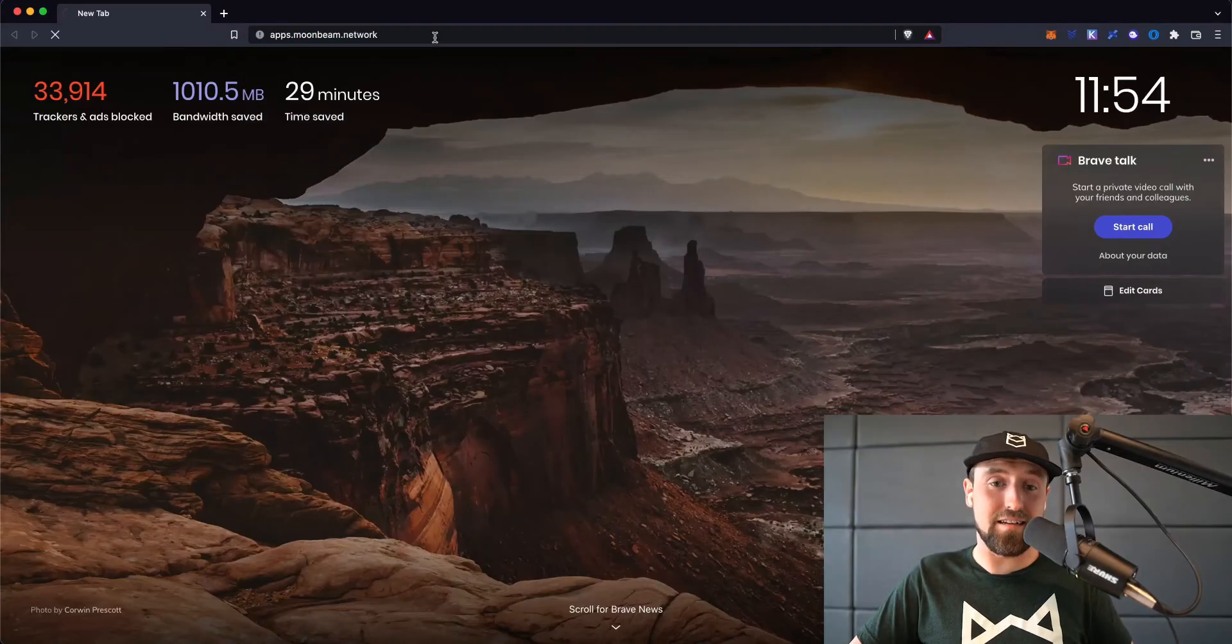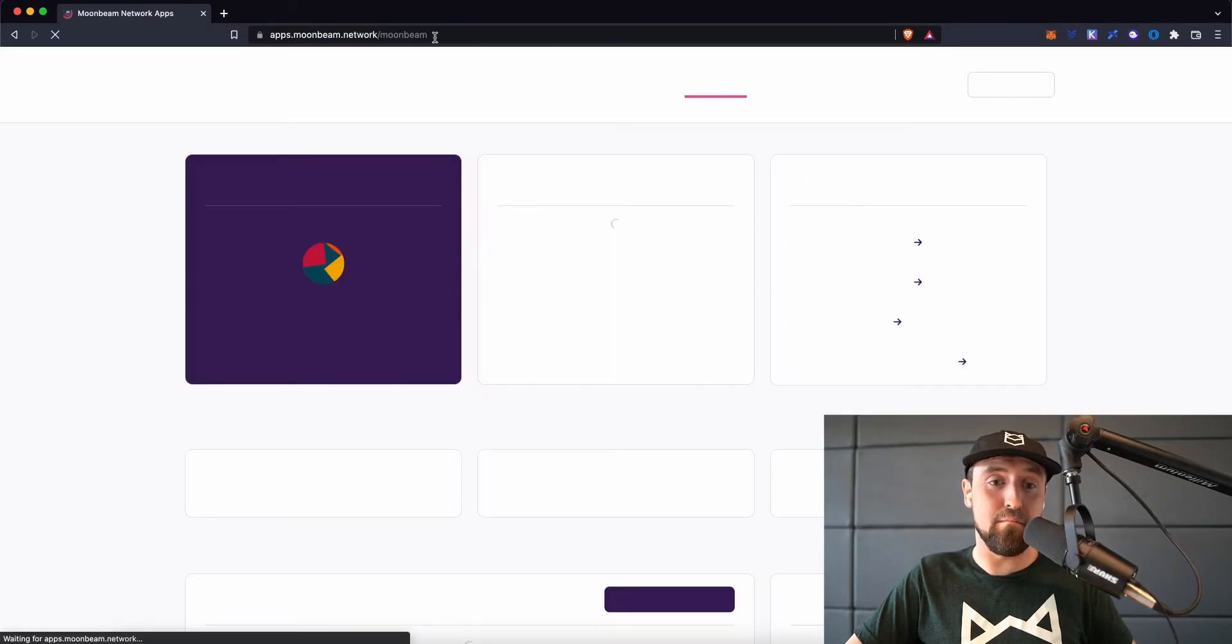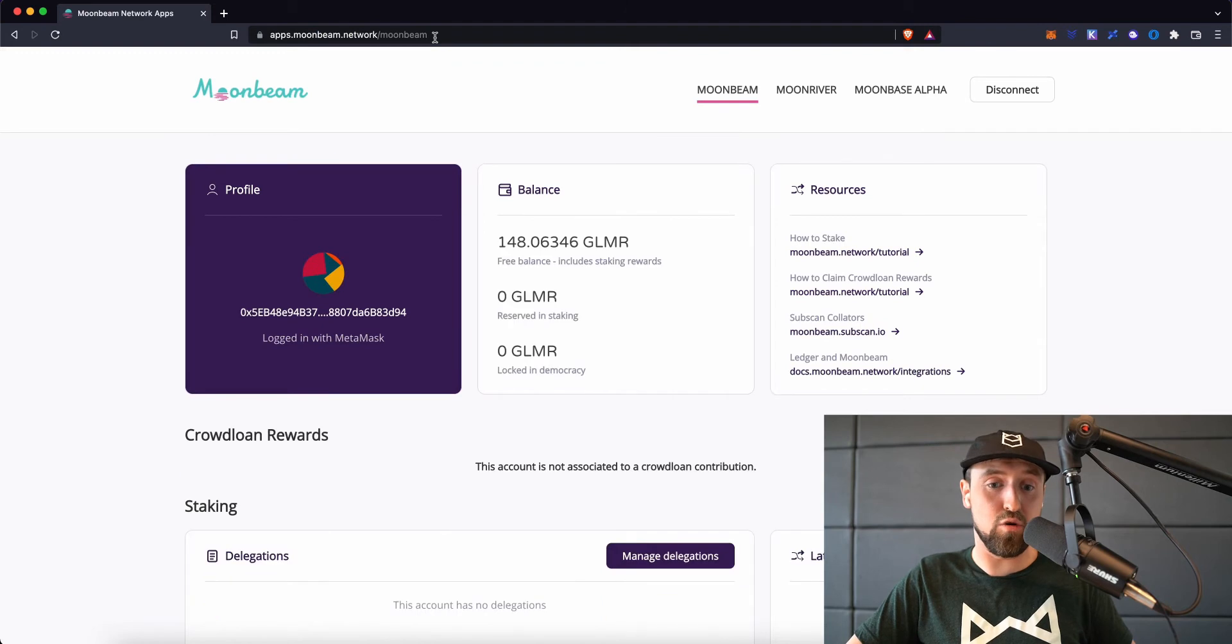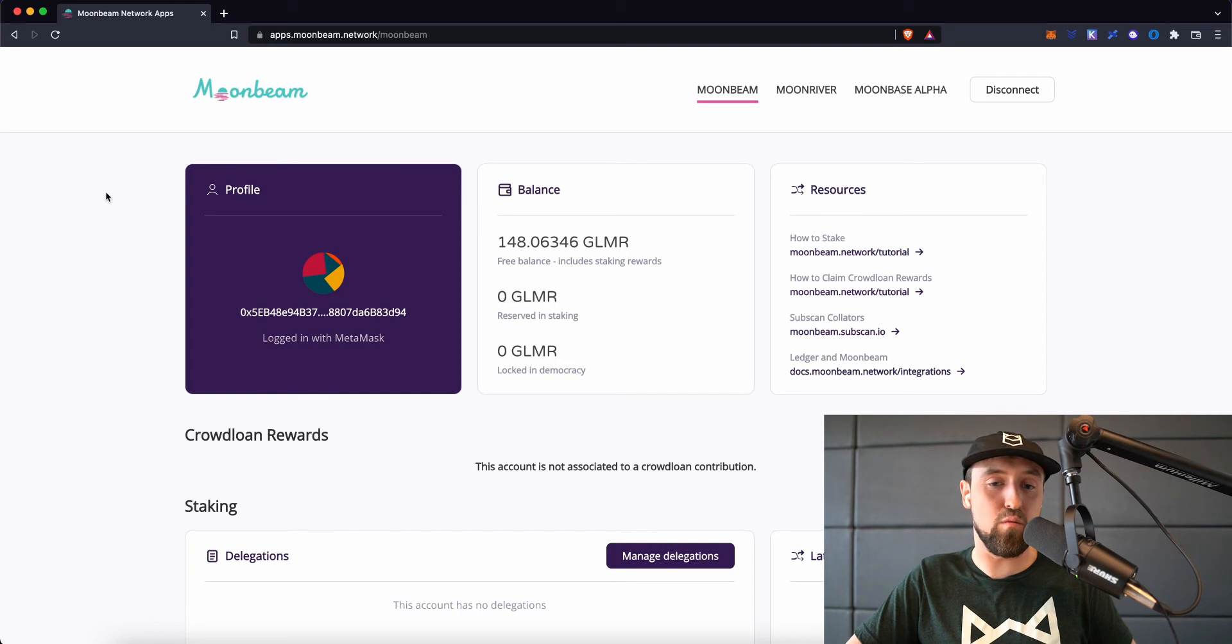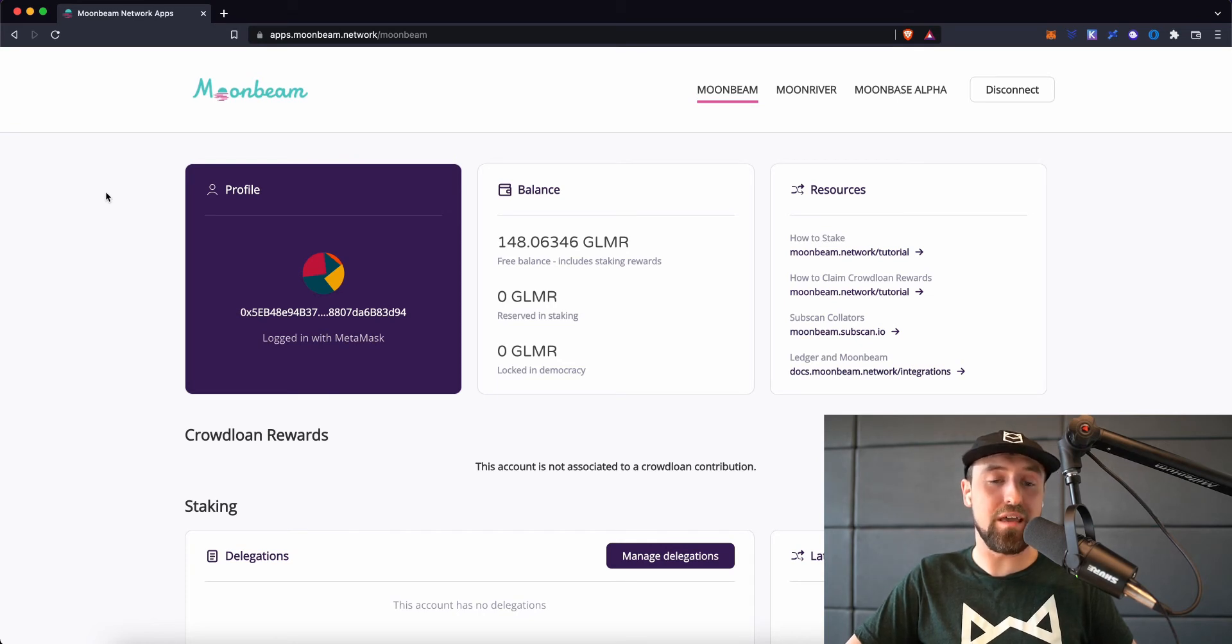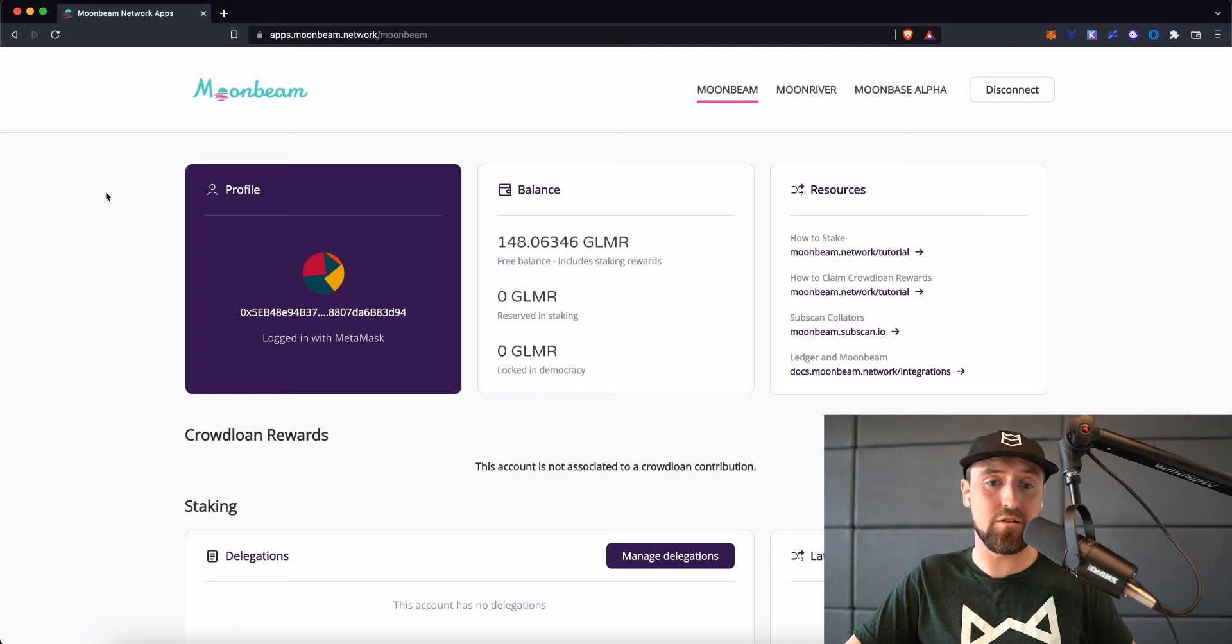So to get started staking our Moonbeam tokens, we first need to navigate to apps.moonbeam.network. Once we reach this page, we'll be instantly given a pop-up from MetaMask to switch to the Moonbeam network.